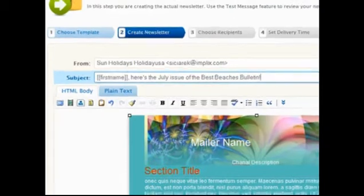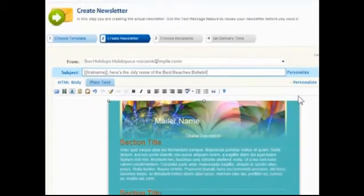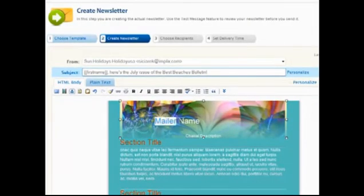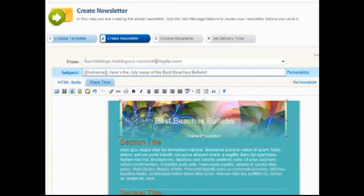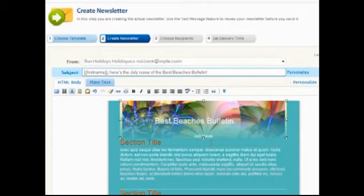The template is loaded into the editor with random text used as placeholders. To change any area, just highlight the existing text and type or paste the new content. Highlight and delete any sections that are not needed.